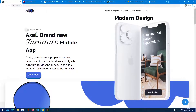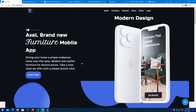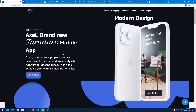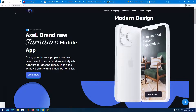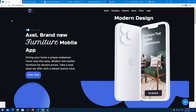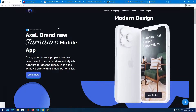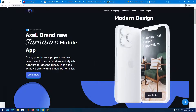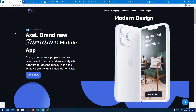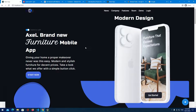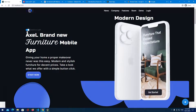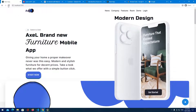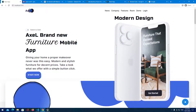The switch lets us change to the dark theme — as you can see the whole website is changing. When we switch it back to light the whole application changes as well. If we refresh, everything stays the same because that data is stored in local storage and pulled out.